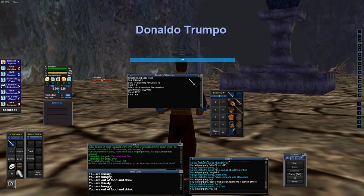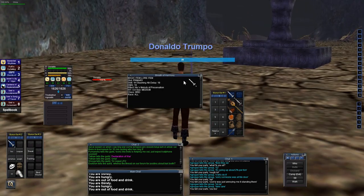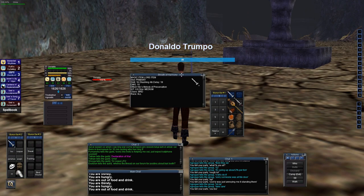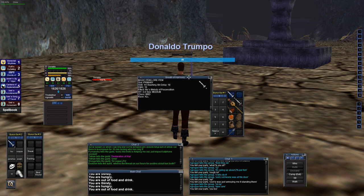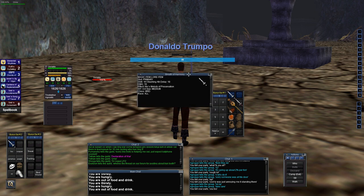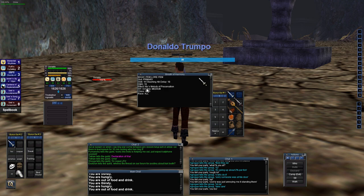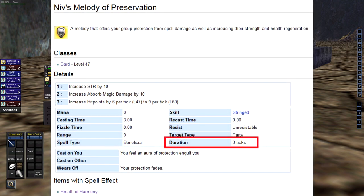A lot of the spells in this game, for the duration, it's represented in ticks, and not necessarily seconds or minutes. One example is this clicky item I have, called Breath of Harmony. It gives an effect called Nibs Melody of Preservation, and this effect lasts for three ticks.